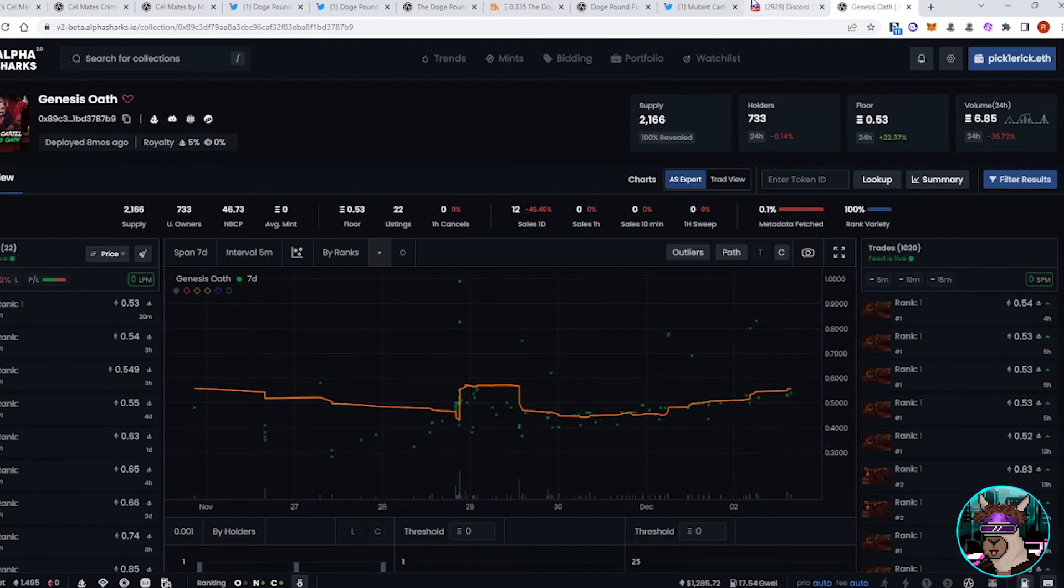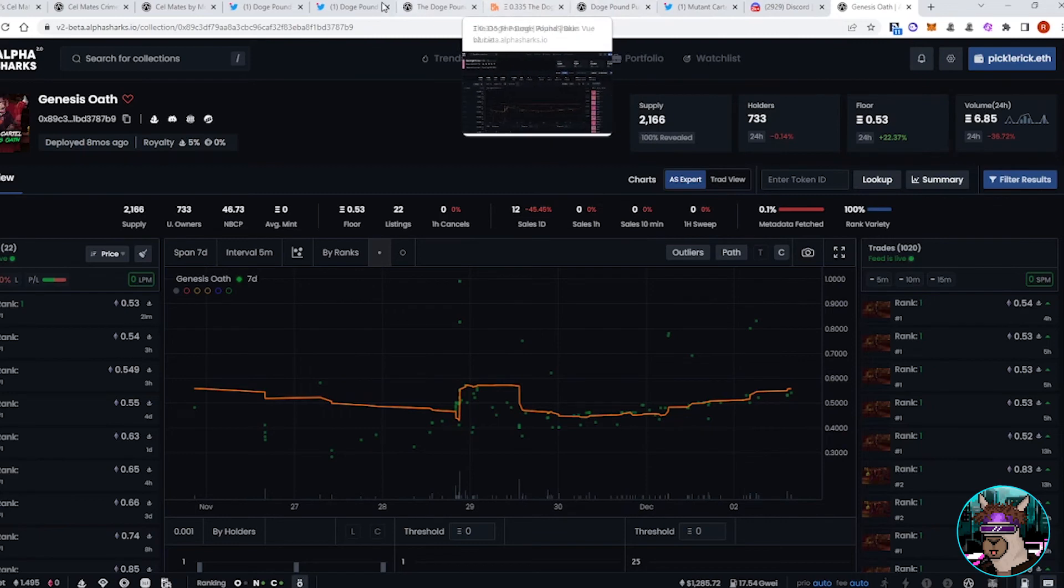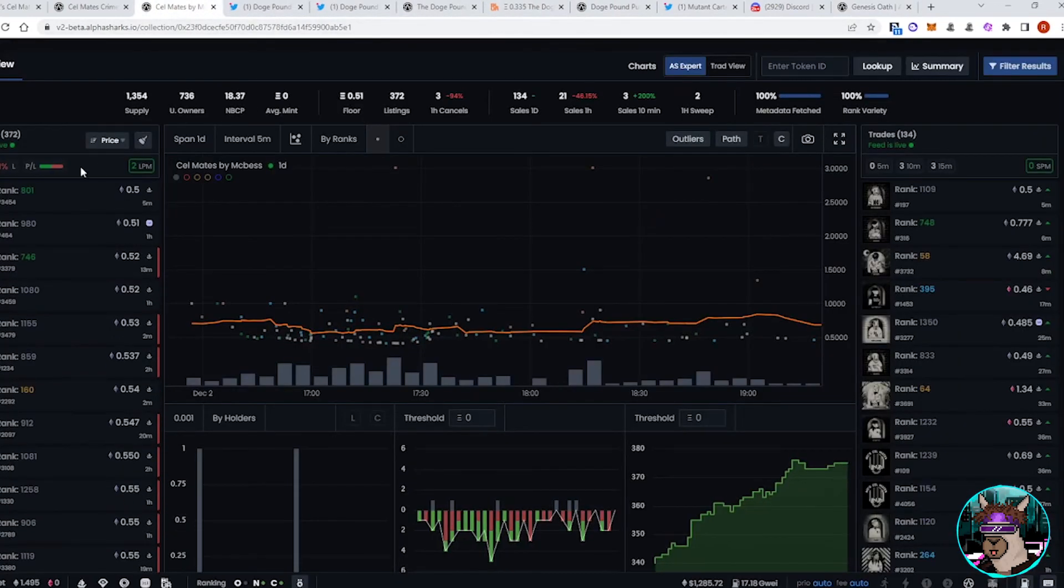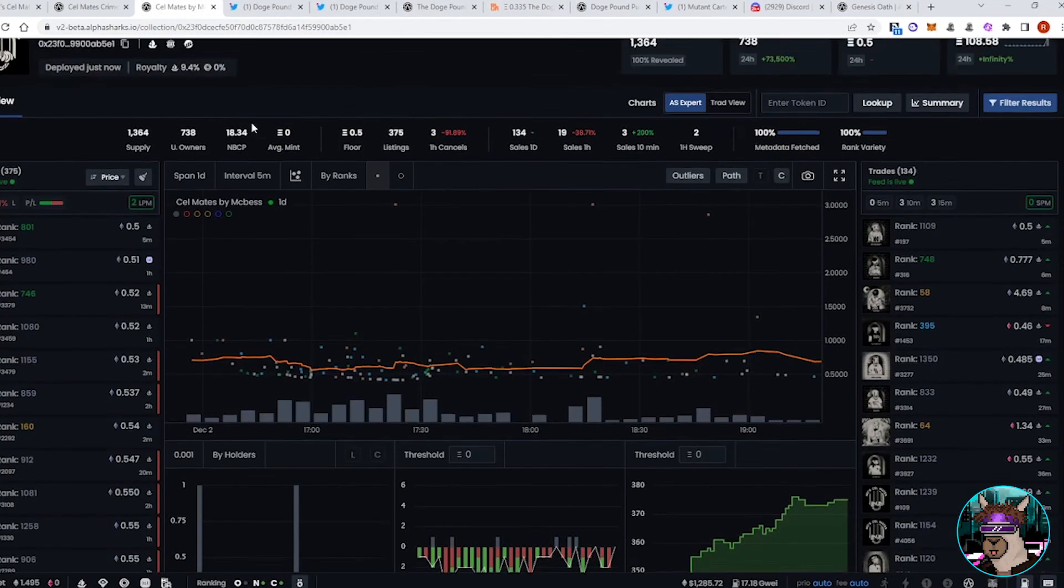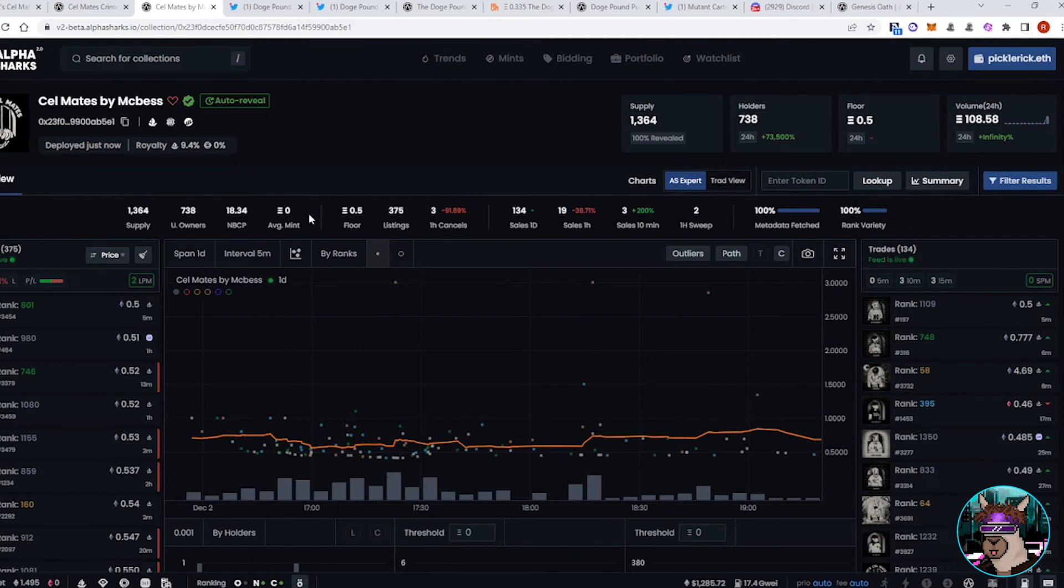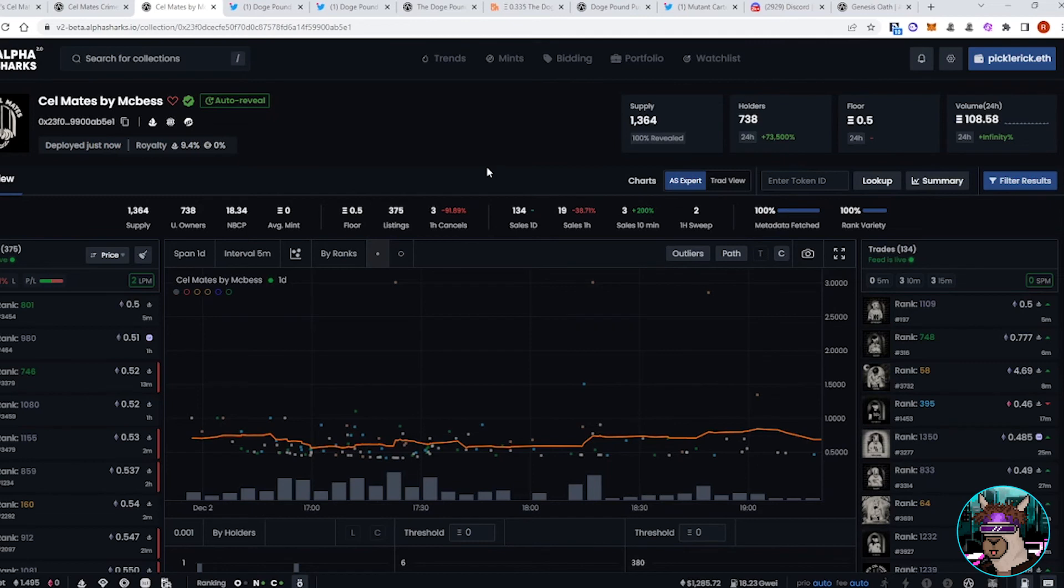That's going to be it for this week. We'll probably continue to keep an eye on Cellmates as lots of big names are invested in this project. Lots of above-floor buys, steady volume for the past couple weeks. So this is going to be a big project to keep your eye on for the next, for the short term, maybe mid to long term as well.